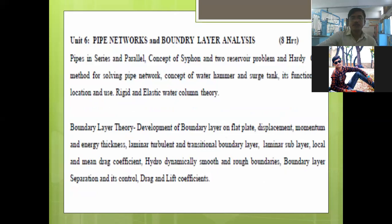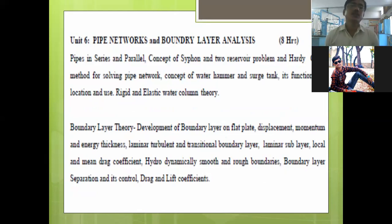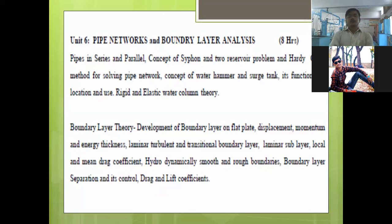The last unit, Unit 6, is Pipe Networks and Boundary Layer Analysis, with a weightage of nine hours. Here you will learn different pipe networks and pipe arrangements like pipes in series and pipes in parallel, the concept of siphon, the concept of water hammer, and boundary layer theory — including boundary layer thickness, displacement thickness, momentum thickness, and energy thickness, as well as boundary layer separation and its control.